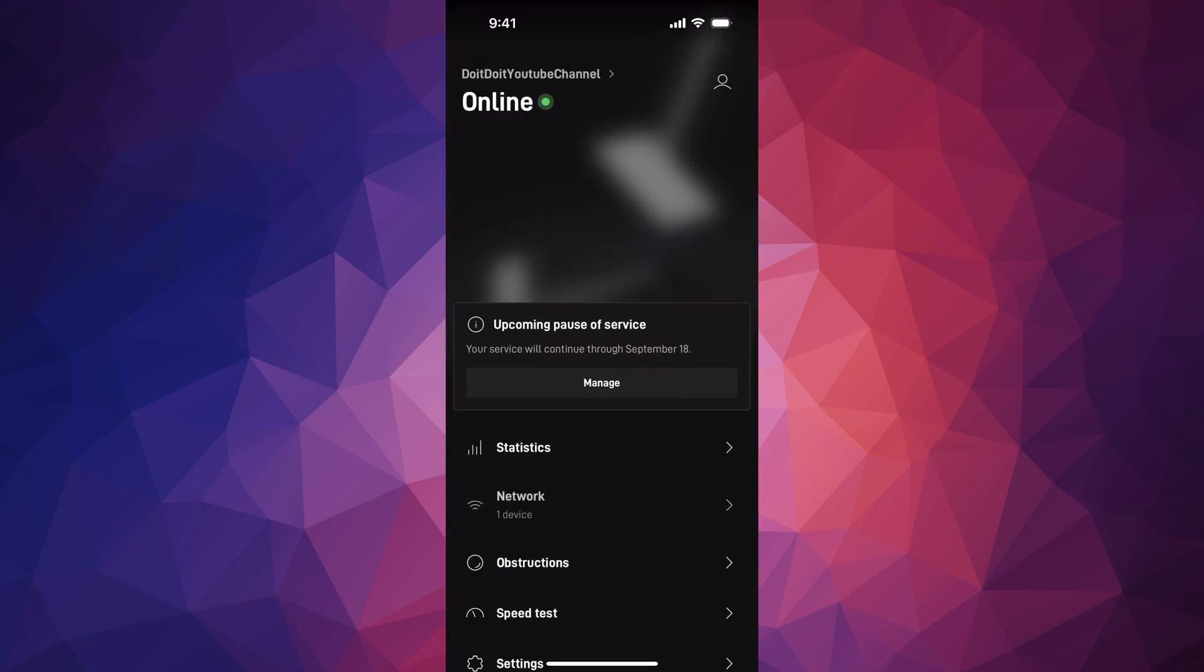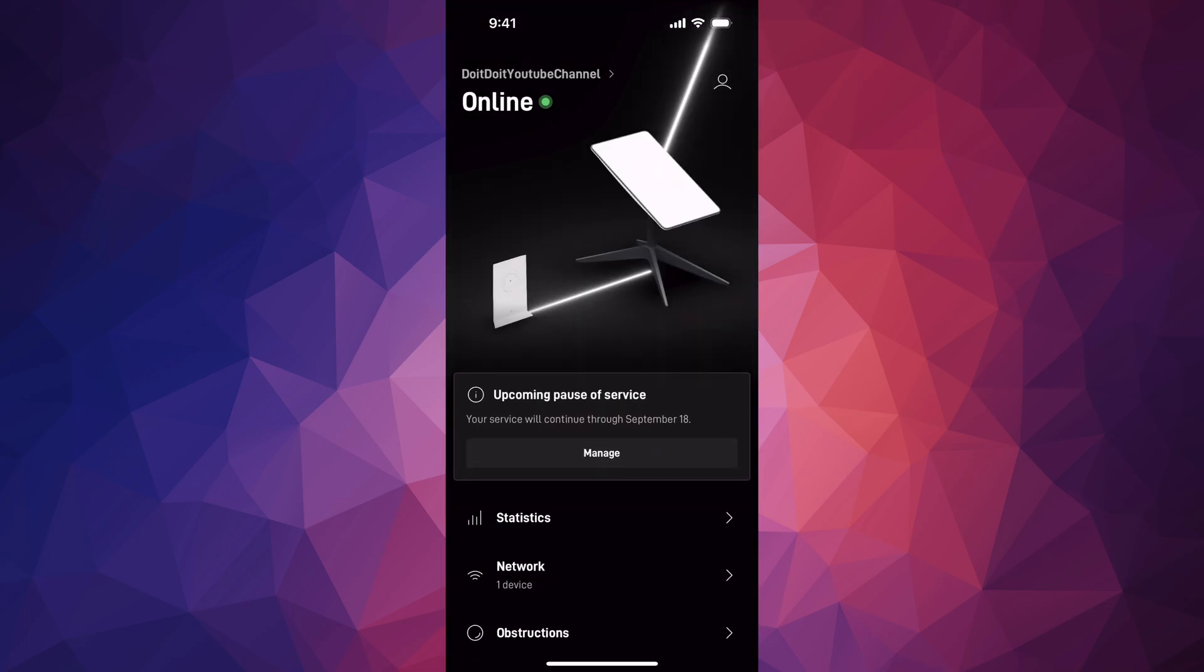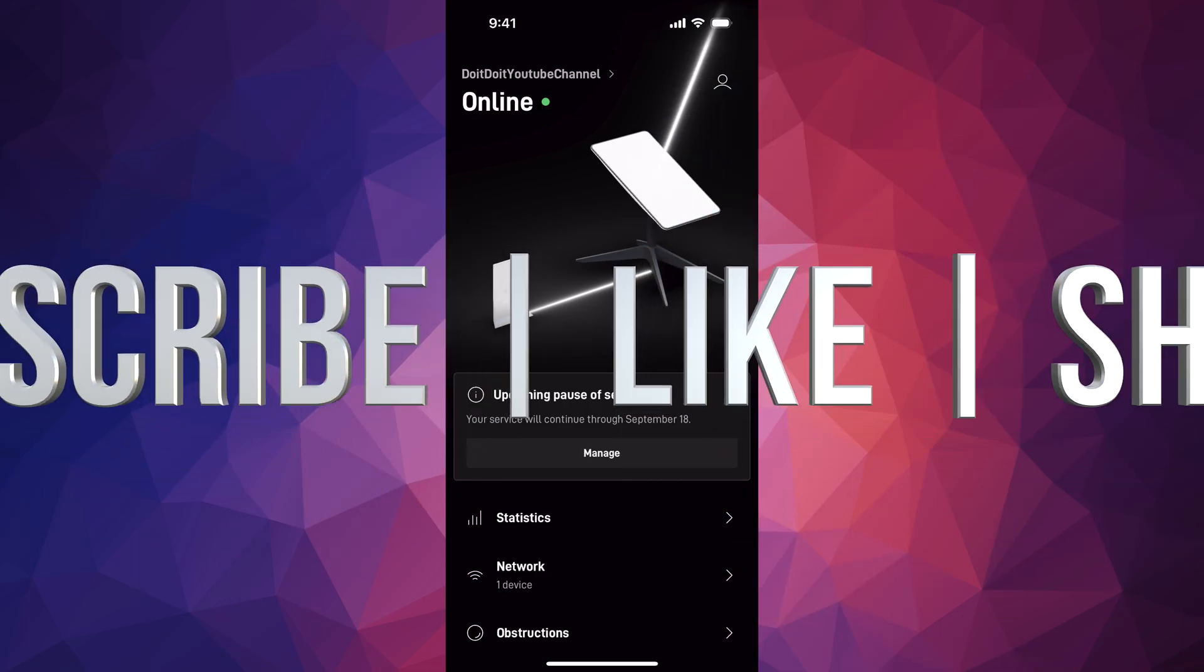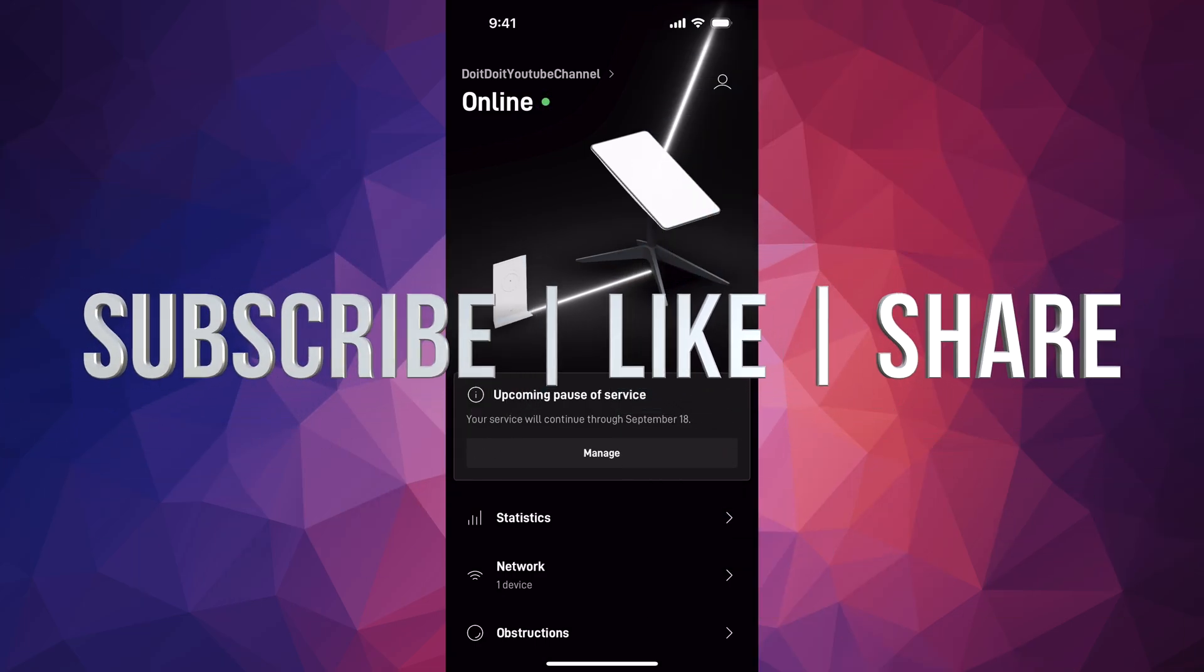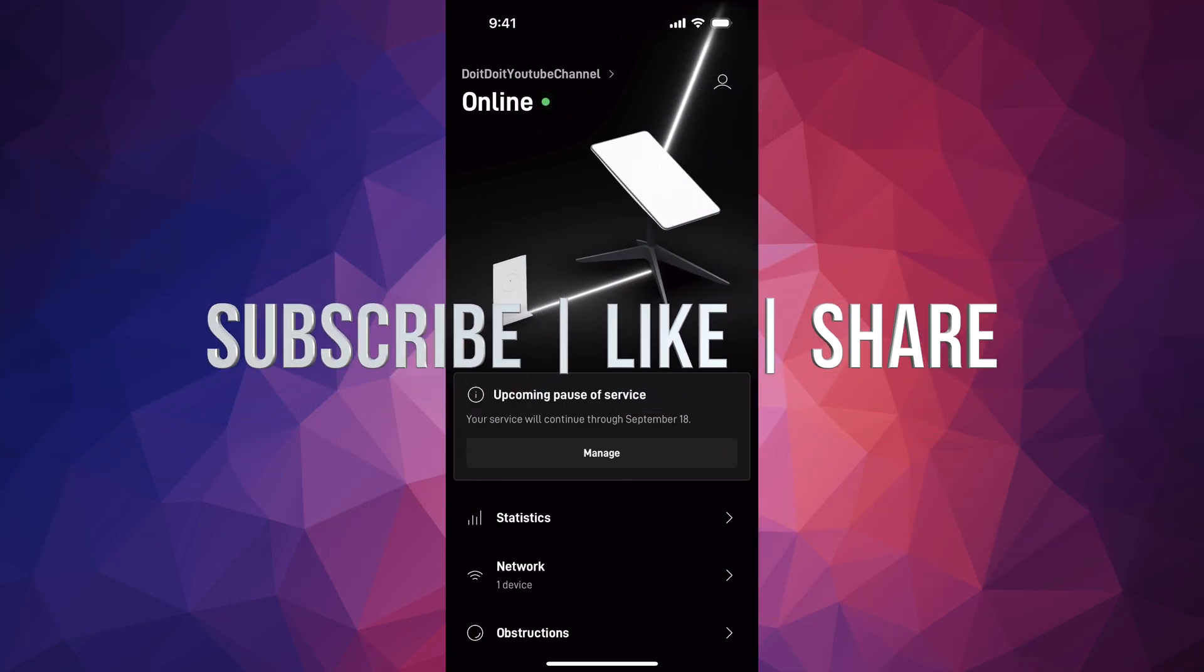Anyways, that would be it for today's video. If you guys have any questions or comments, you guys can write down in the comments area. Don't forget to subscribe and like. Thank you.